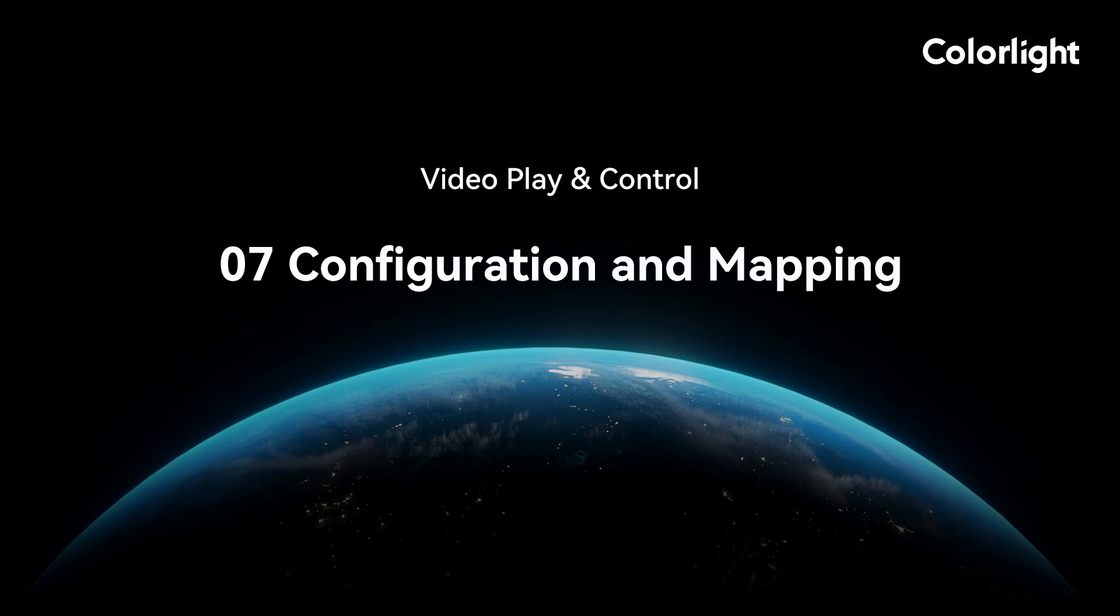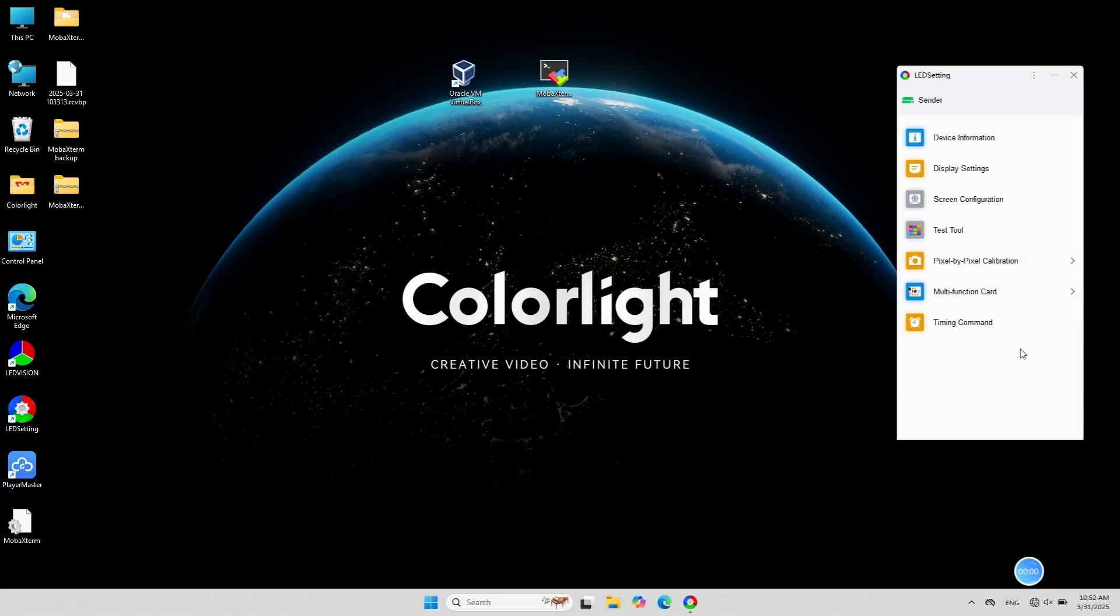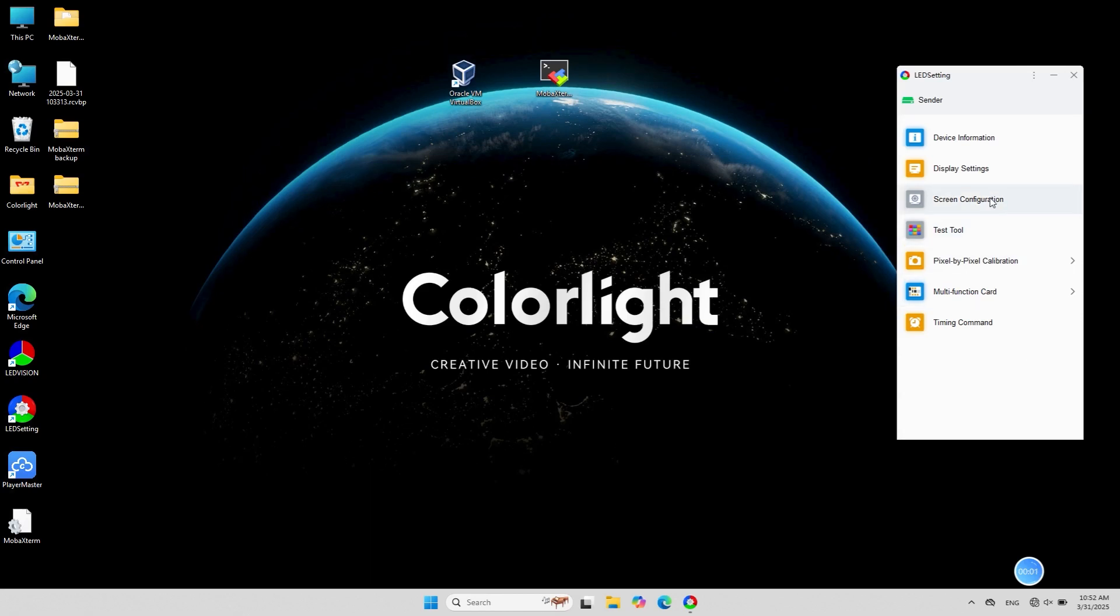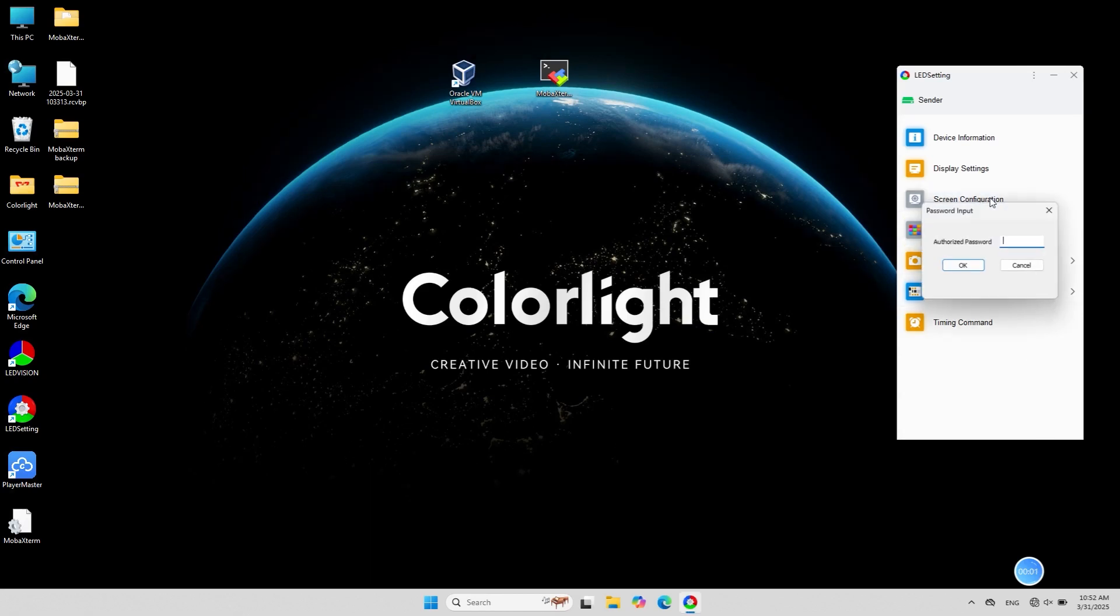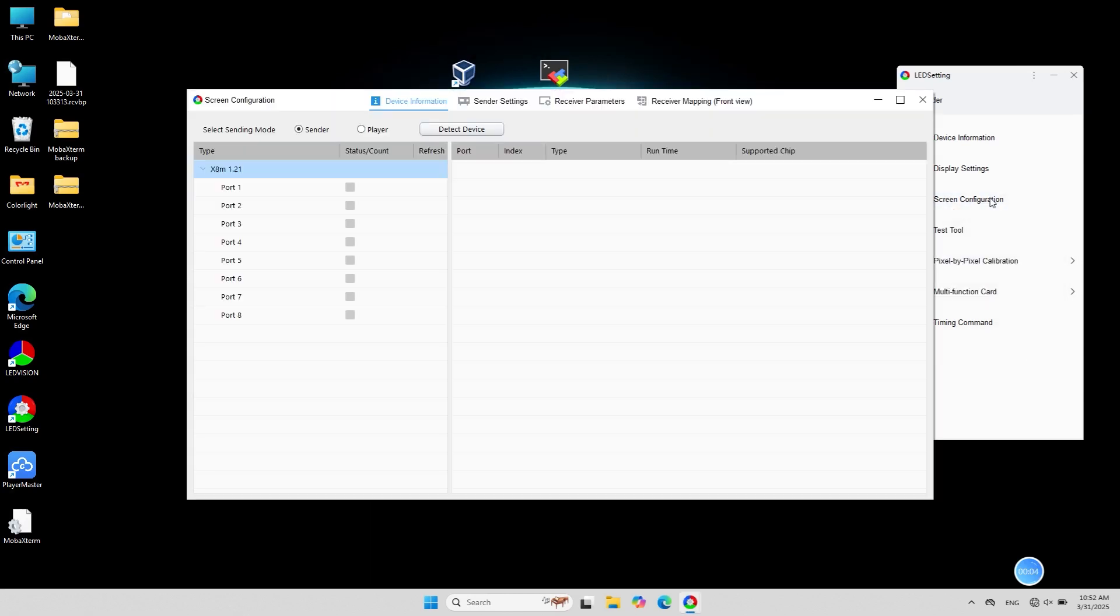Hello everyone, today I will introduce the parameters and receiving card connection operations. Open LED setting, go to screen configuration and enter the password 168.